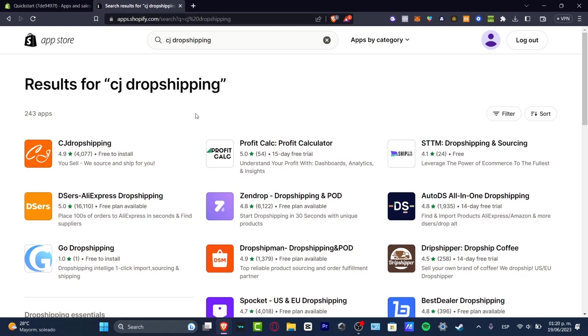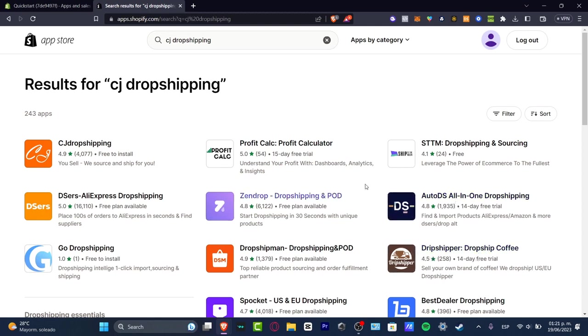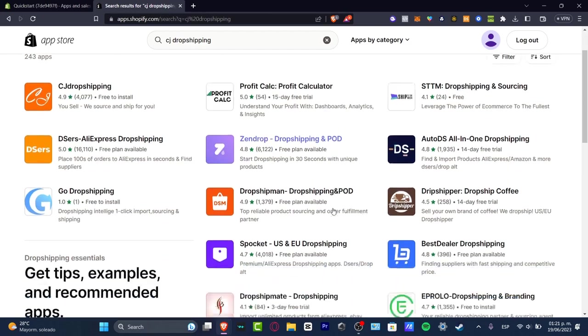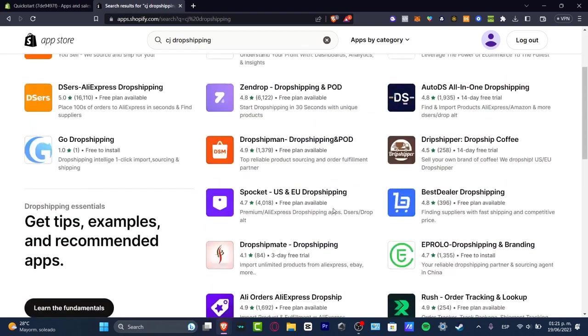Here are actually more dropshipping suppliers if just in case CJ Dropshipping is not enabled in your country. For example we have Zendrop, we have Dropshipman, we have Spocket, we have Profit Calc, we have AutoDS, we have Dropshipping. We just want to make sure that this one has a free plan available so you don't have to pay for a monthly basis plan.